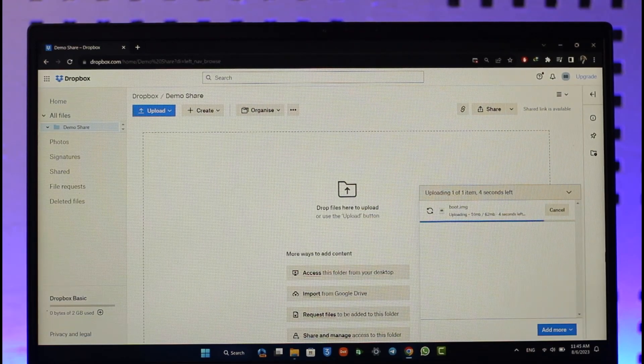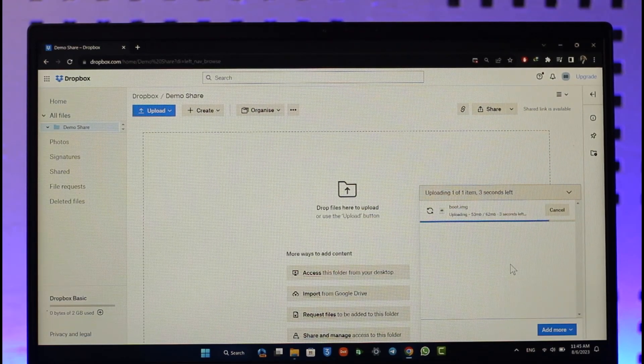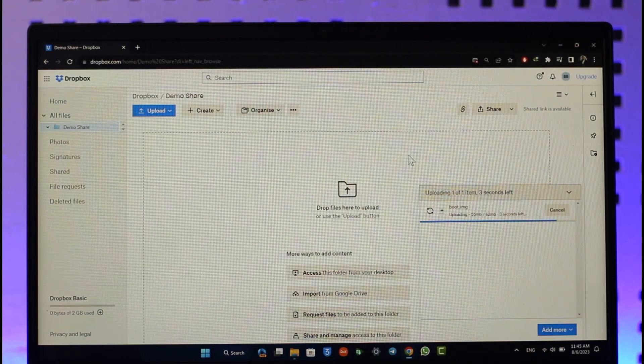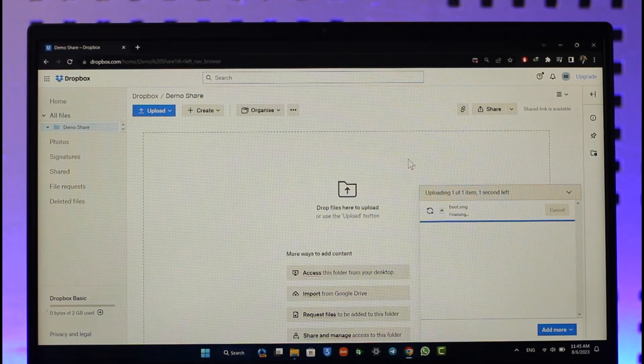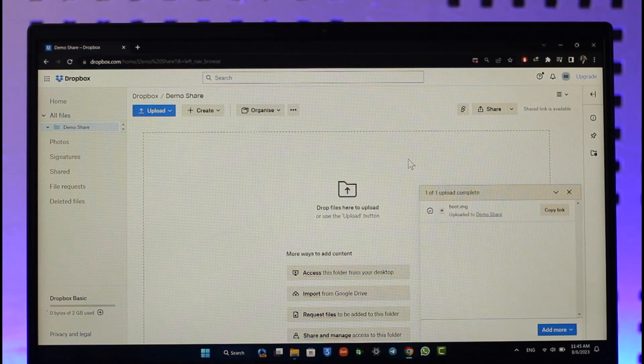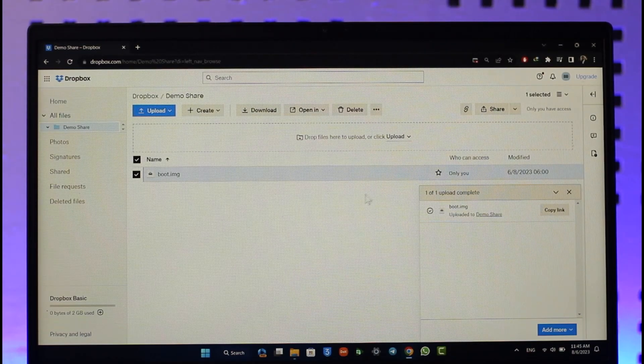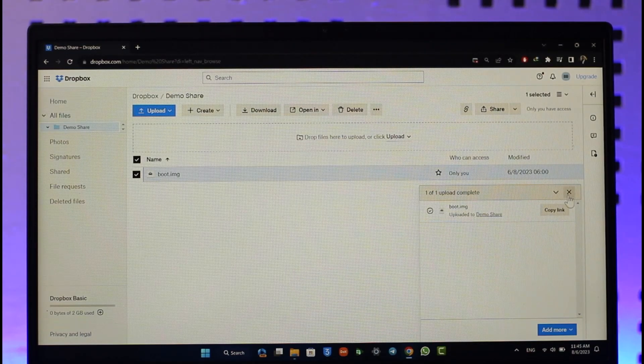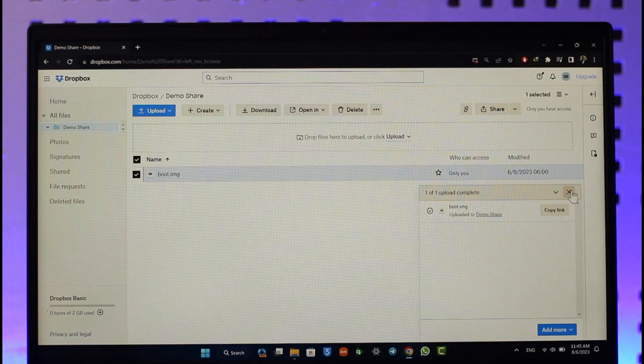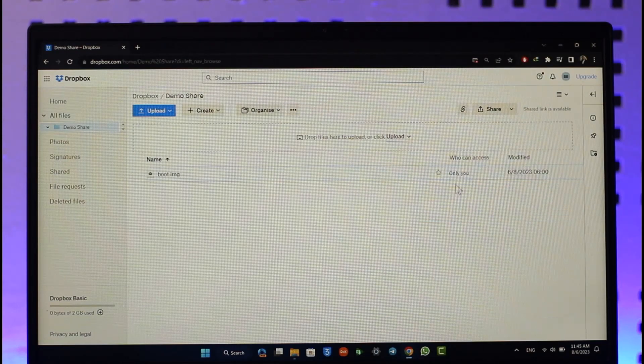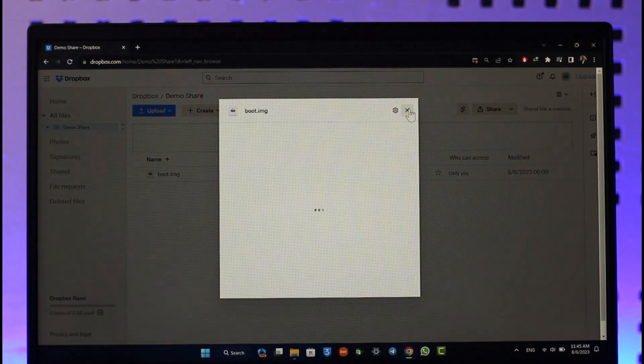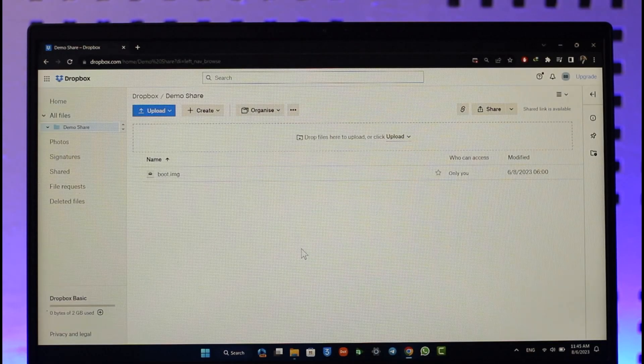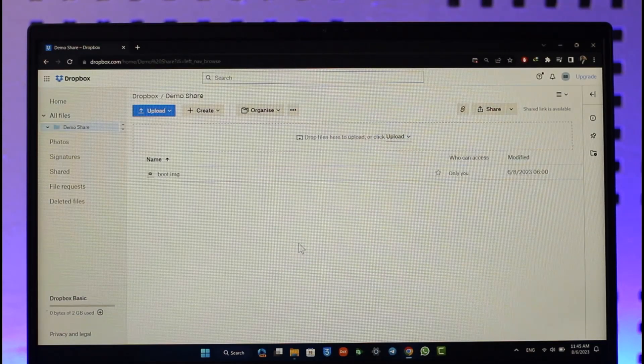This way you'll be able to upload files to Dropbox shared folders. Hope this video is helpful. If you have any questions, feel free to leave them down below. Thank you for watching till the end of the tutorial, and see you soon in the next video.